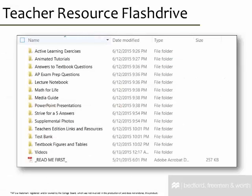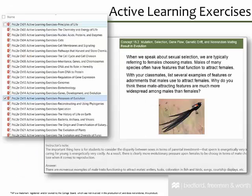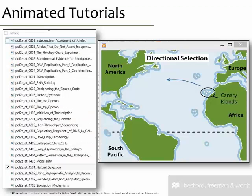There are a ton of great resources on your teacher's resource flash drive, and all of these are also available through Launchpad. When you put your flash drive in your computer and open the file, you will see a list of folders, each containing different resources. First, we have active learning exercises — there is a PowerPoint for each chapter that gives active learning exercises for each concept. The answers and advice for class are in the notes on the PowerPoint.